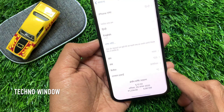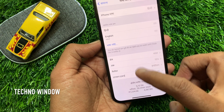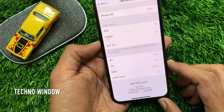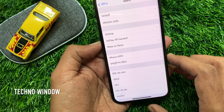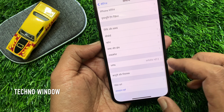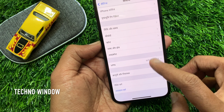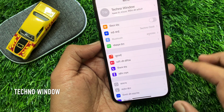That's it. Language changed. Now Hindi everywhere. You can check your settings, your iPhone home screen — everywhere Hindi. So these are the steps to change language in iPhone 12 Pro.